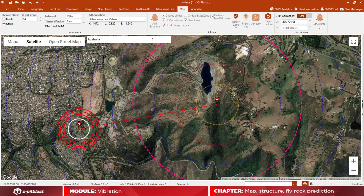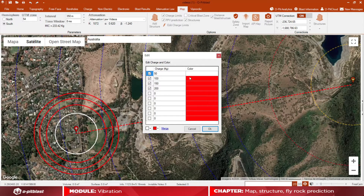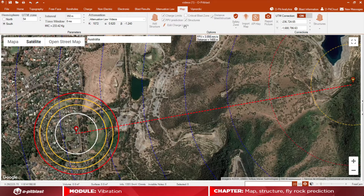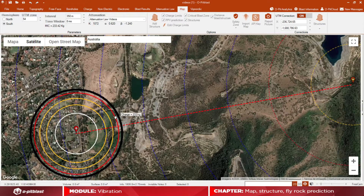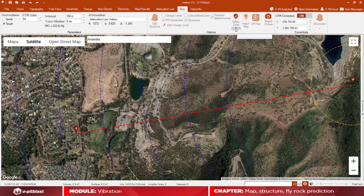You can also visualize charge limits and critical blast zones. Change values and corresponding colors by clicking on edit charge limits. For the critical blast zone, check the critical blast zone box and a black circle will appear.